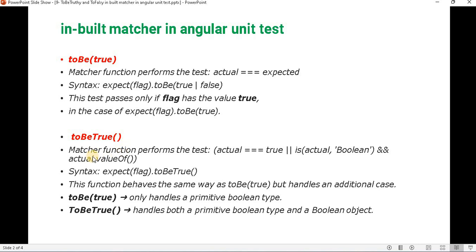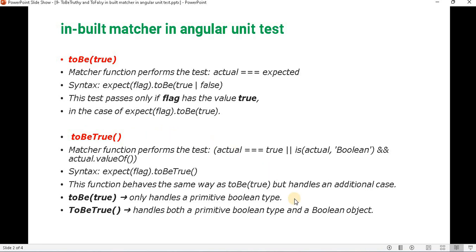Next is toBeTrue. This matcher performs the test: actual equals true, checking if actual is a boolean and actual.valueOf(). For example, if we have a variable passing true, we use toBeTrue. The key difference is that toBe handles only the primitive boolean type, but toBeTrue handles both primitive boolean type and boolean objects as well.